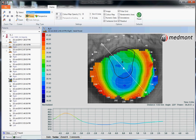This video reviews the tear film surface quality assessment that you can do with the Medmont E300 corneal topographer. The tear film surface quality, or TFSQ, analysis allows us to appreciate a patient's relative dry eye.